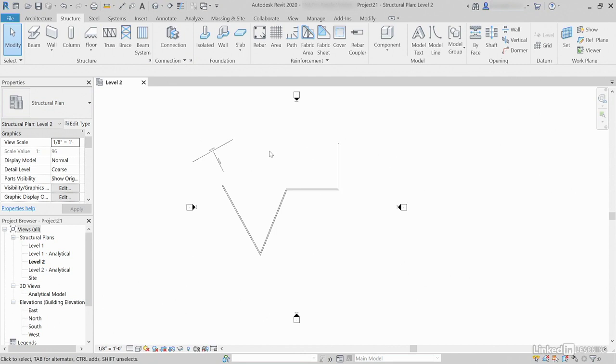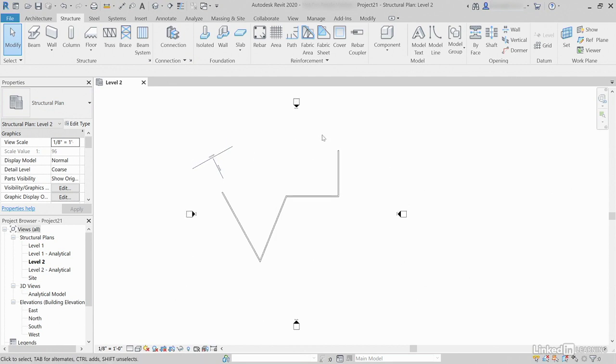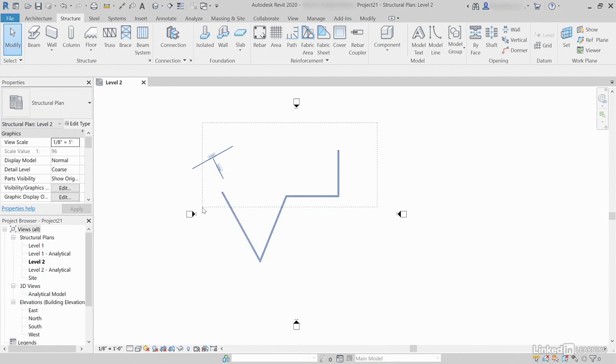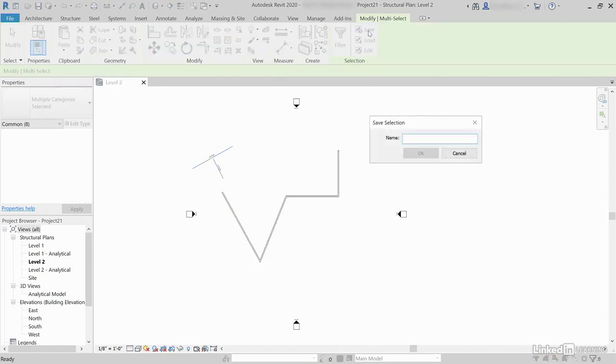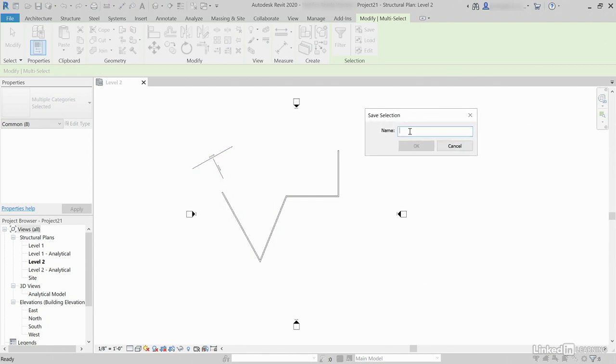Now, what we want to do is create a selection set. So, if you just simply select all of these items, let's click on Save, Save Selection. Call it Walls and Beams. Click OK.